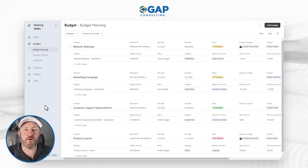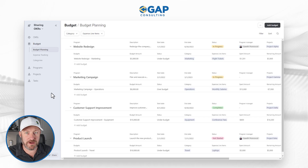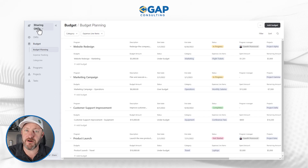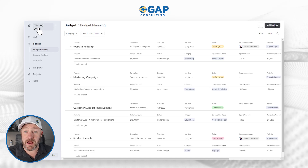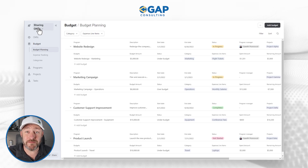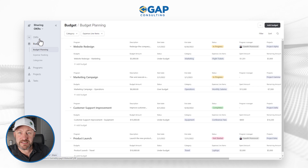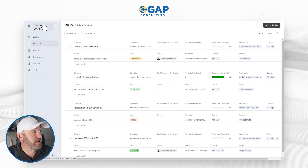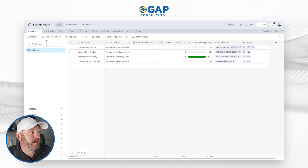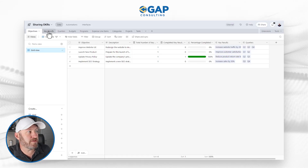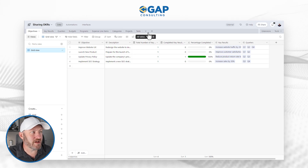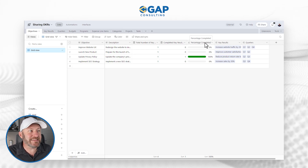Now, without further ado, let's hop into the heart of things. I have before me my Airtable interface that I just created called Sharing OKRs. I created this using the app quick start function with Airtable — just clicked a few things and it took all of five seconds to set up. What we're looking at is an interface, not to be confused with the data inside of Airtable — the tables, linked relationships, fields, formulas — all the stuff behind the scenes.